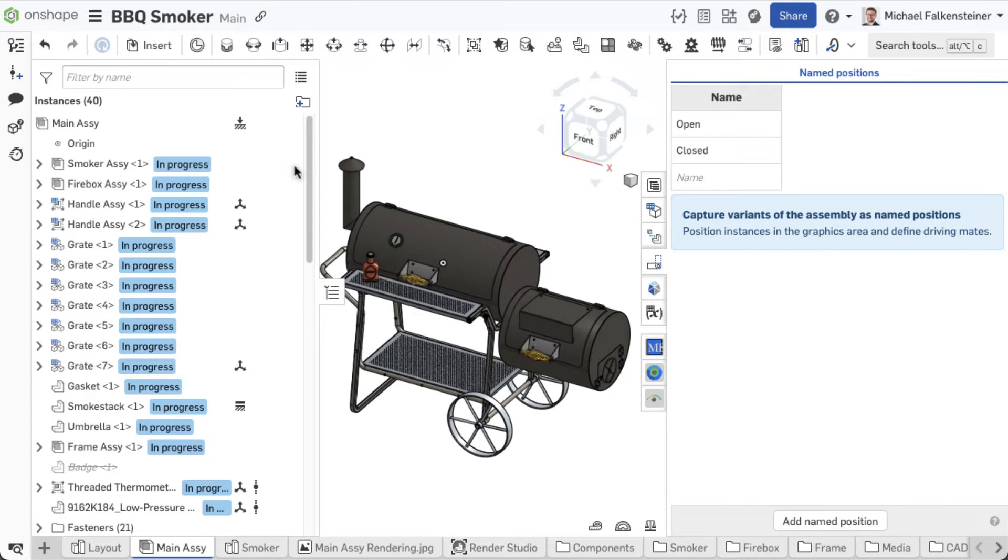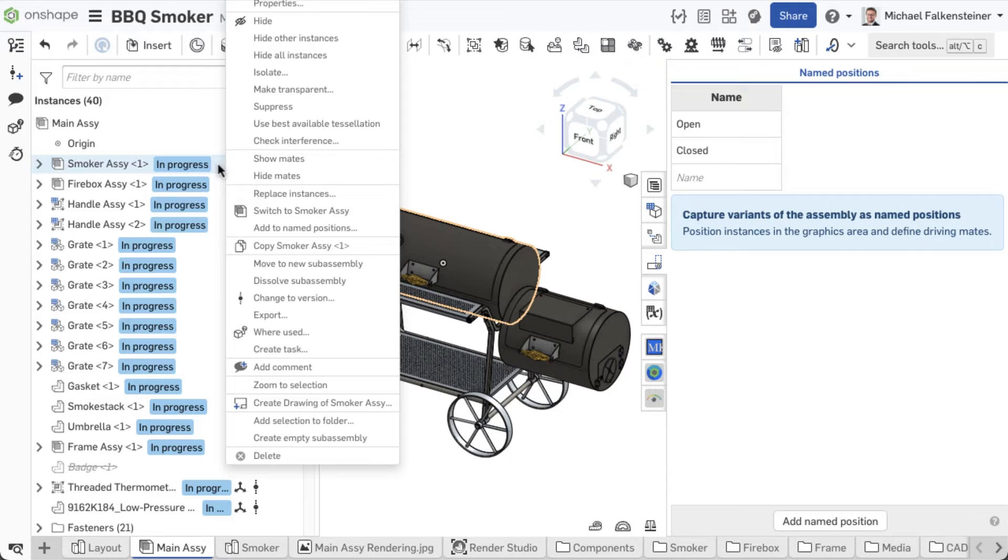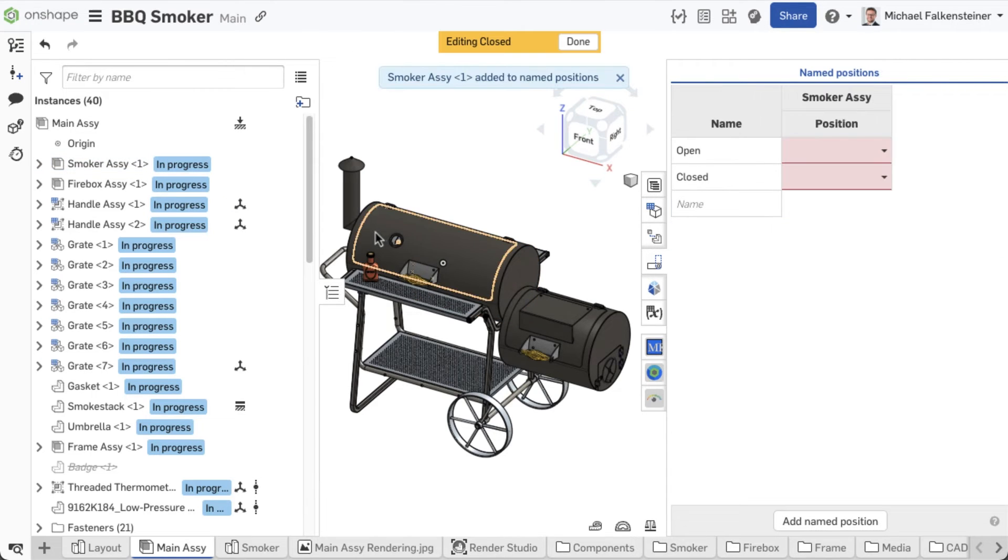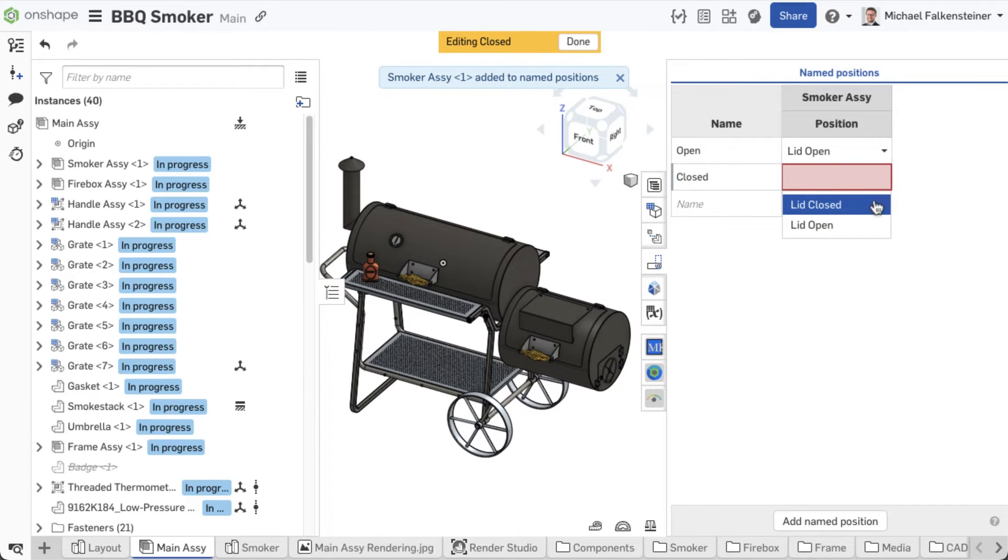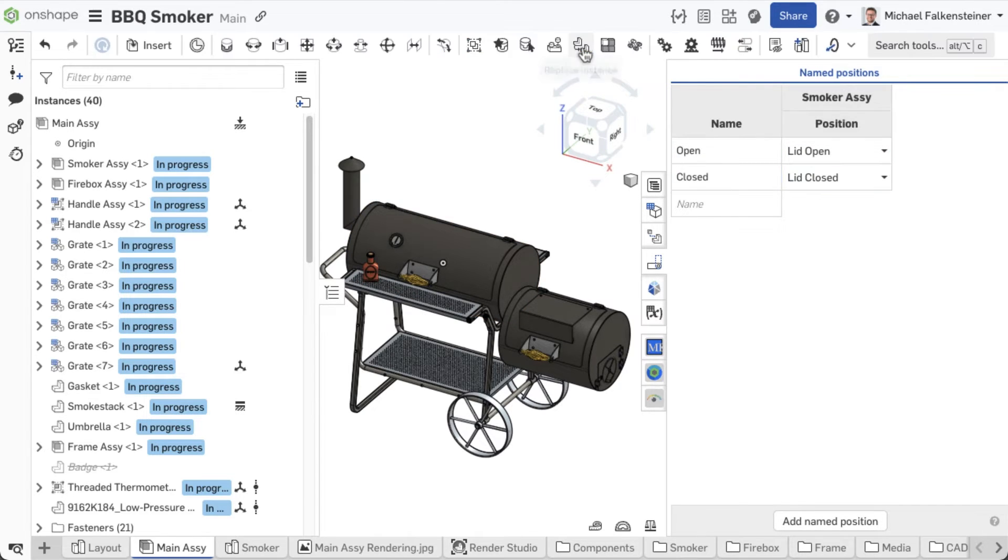Right-click on the sub-assembly and select Add to Named Position from the context menu to add the previously defined named positions from the sub-assembly to the Named Positions fly-out menu.